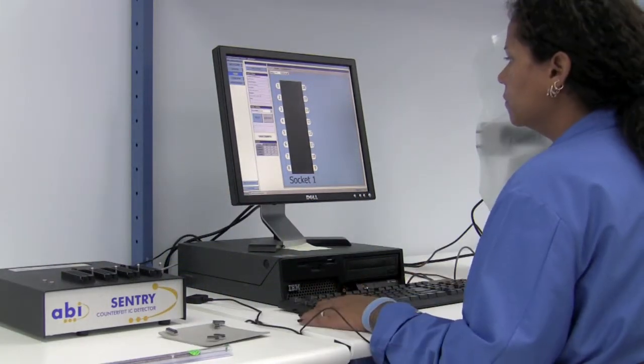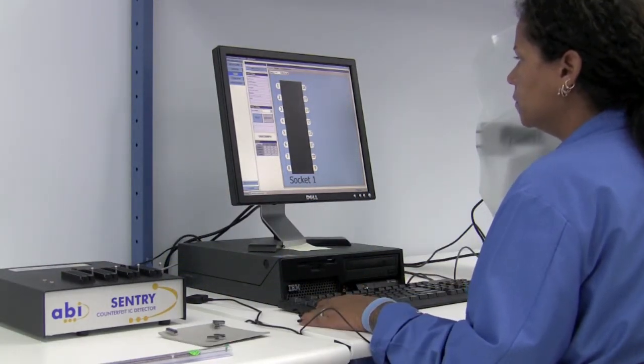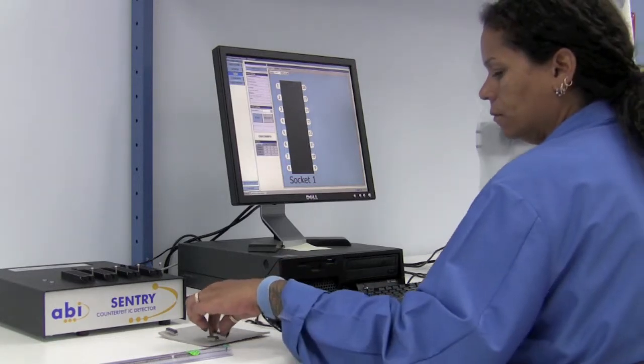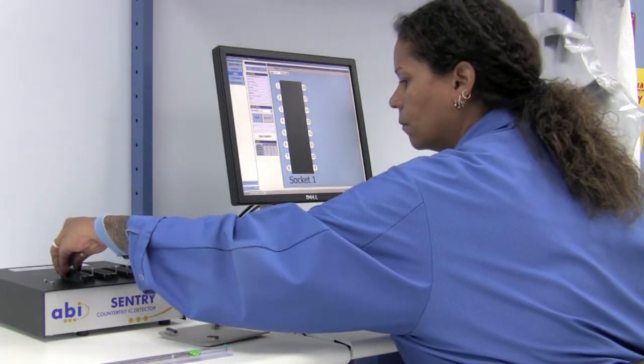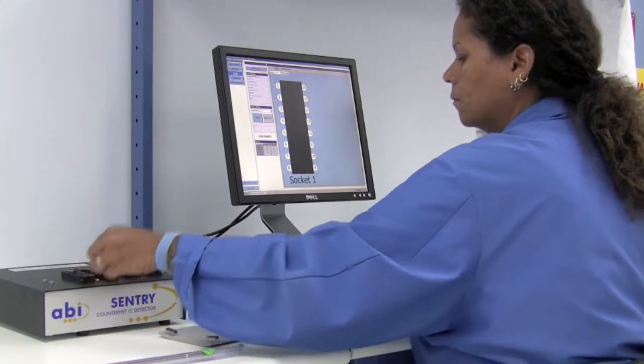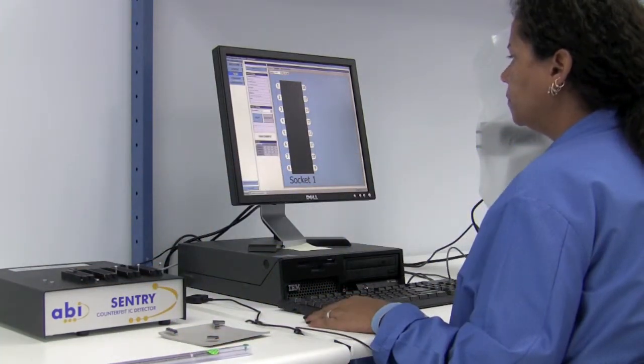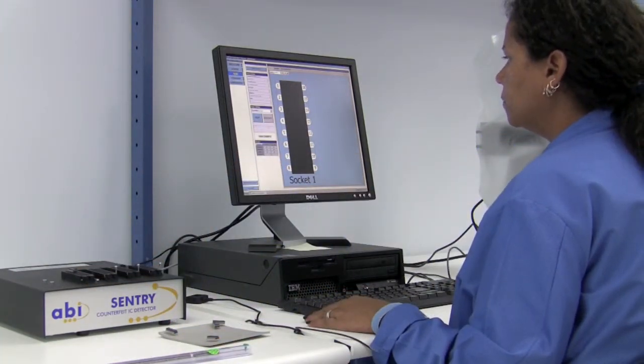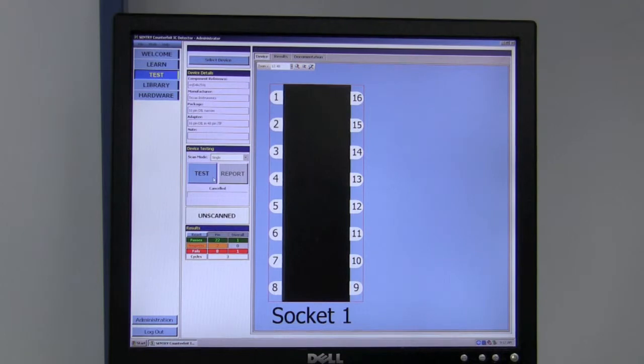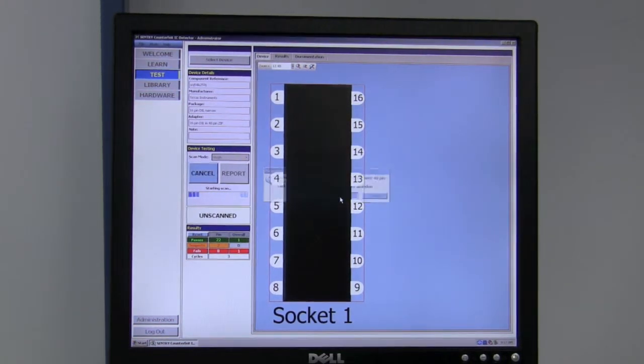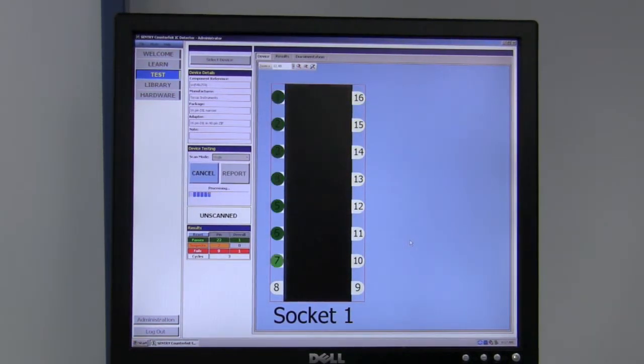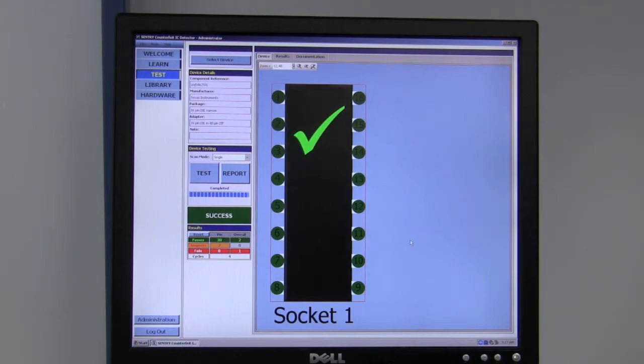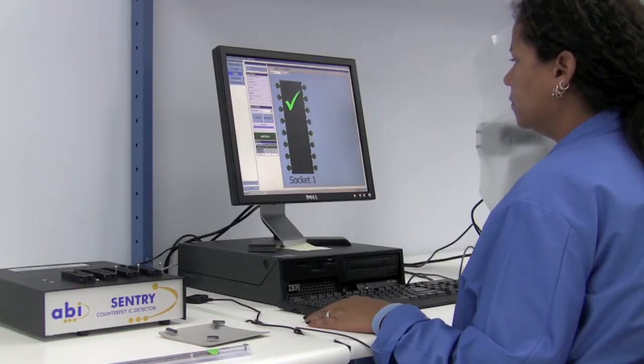We are ready to proceed with testing. We then insert one of our units into the socket and hit test. The unit will then compare the learned device to the new device and display the results on the screen.